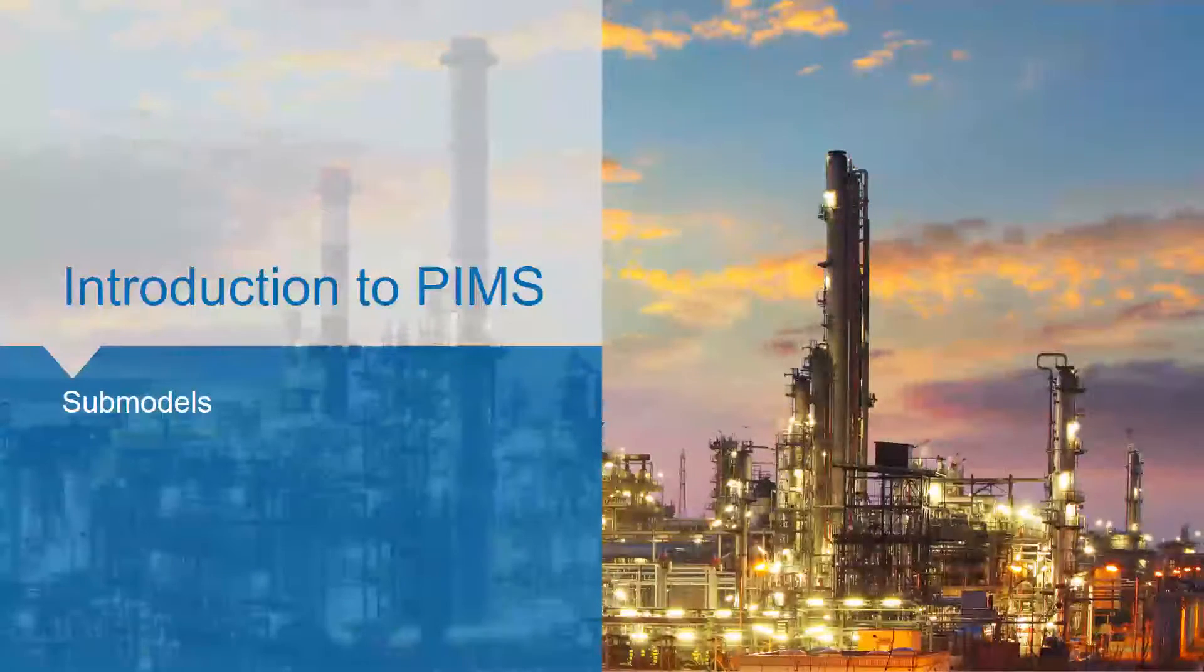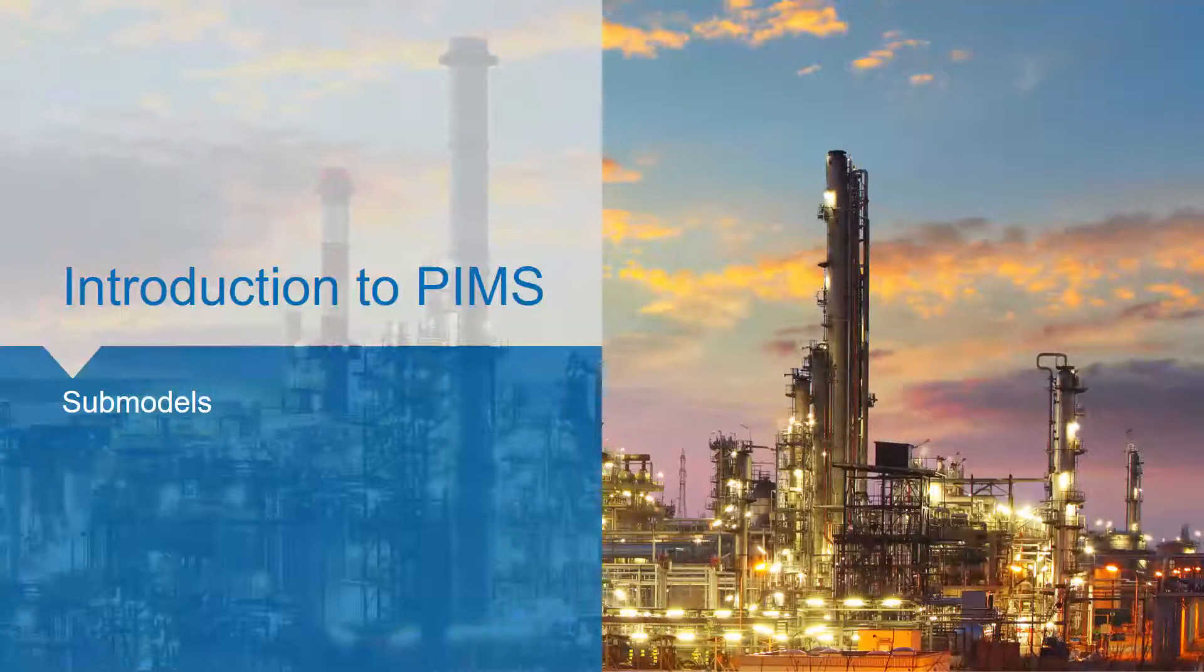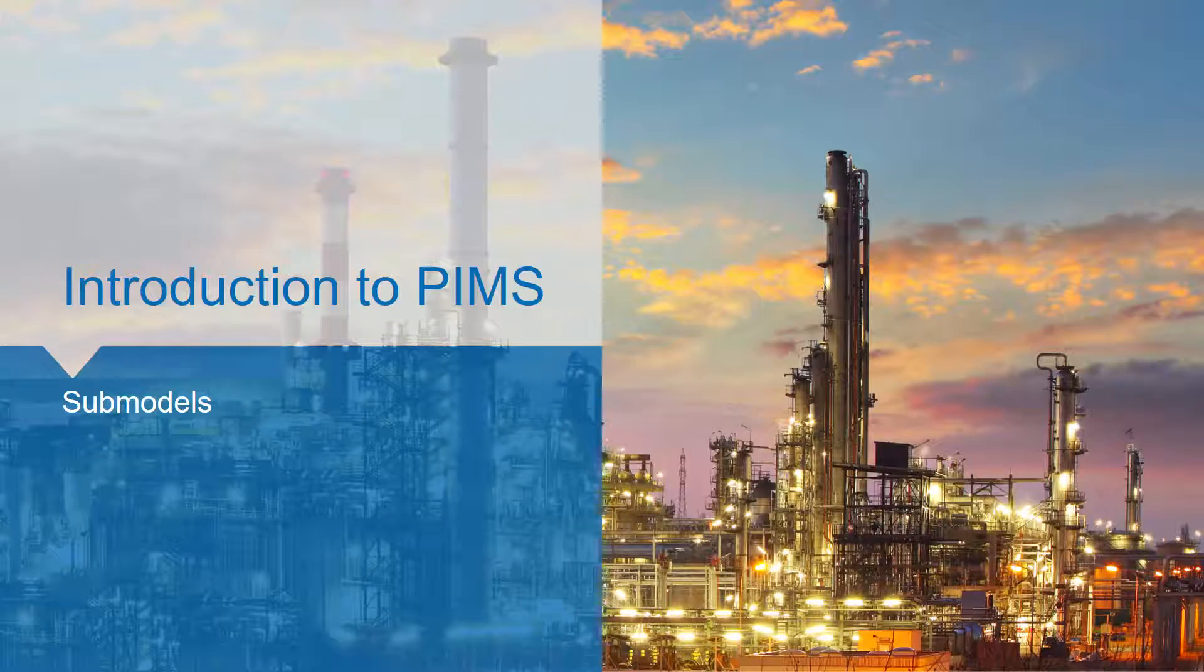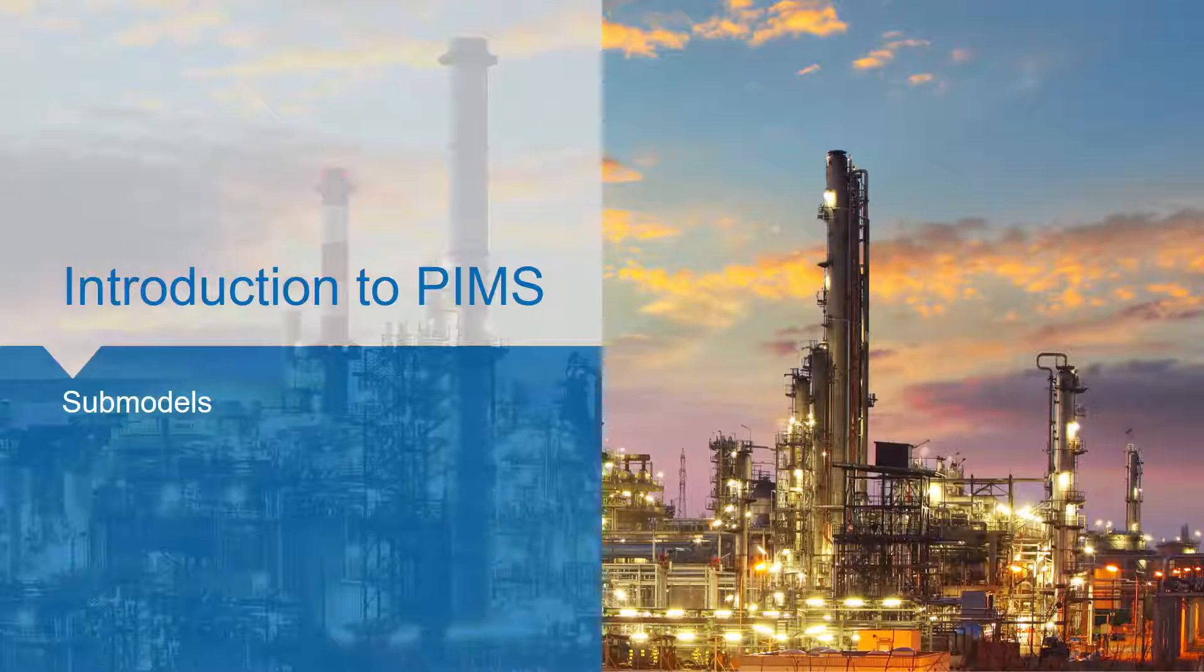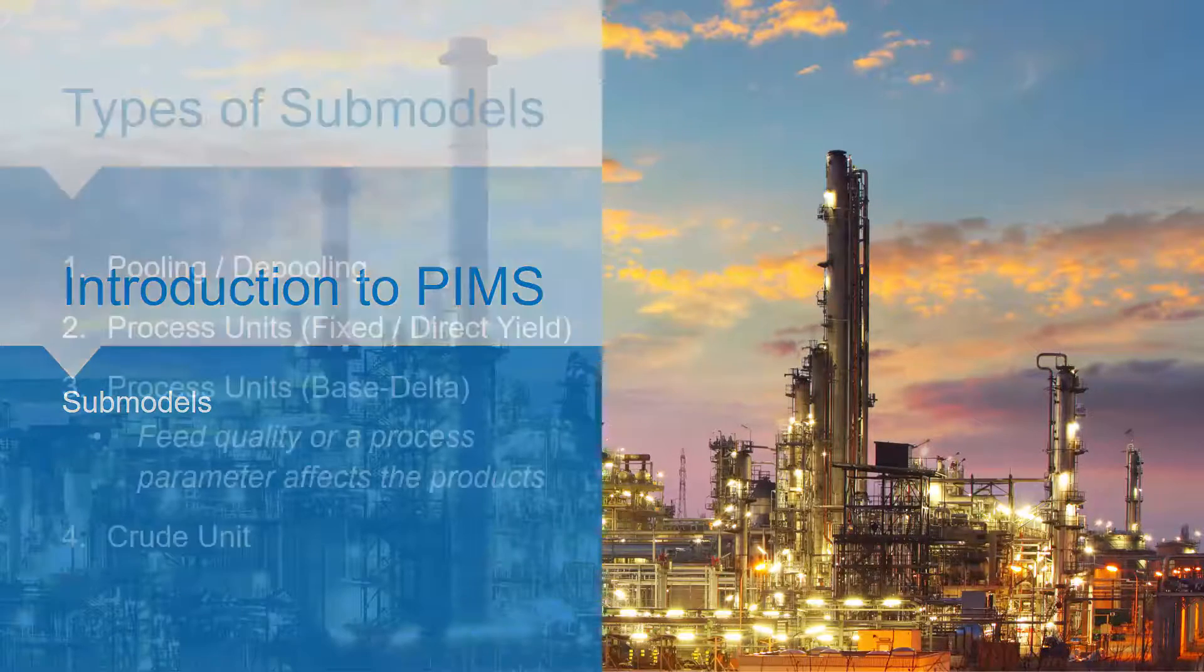Hi, and welcome back to the Introduction to PIMS series. Today we'll start the second chapter and get more into the details of working with PIMS models.